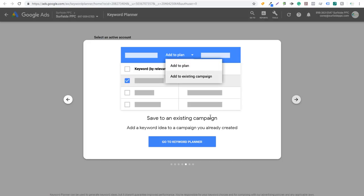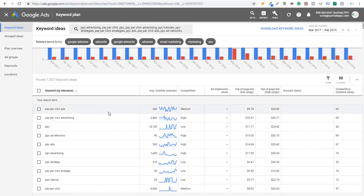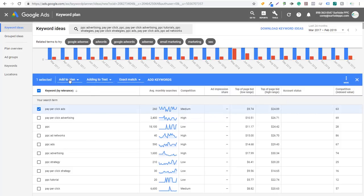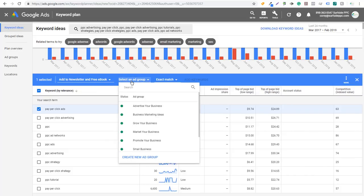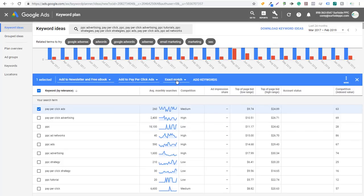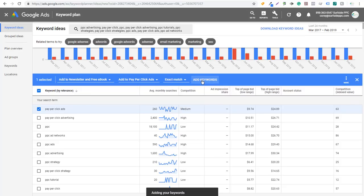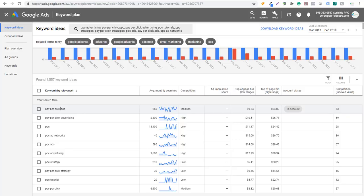Next, you can now save keywords to an existing campaign — adding a keyword idea to a campaign you've already created. We have a search campaign in our Surfside PPC account with pay-per-click advertising keywords. For example, for the keyword pay-per-click ads, instead of adding it to a plan, you can add it to an existing campaign. It pulls up all the campaigns in your account. Select or create an ad group, then add the keyword as exact match, phrase match, or broad match. I always recommend modified broad match — add plus signs in front of each word. Now that keyword is live in our running campaign.